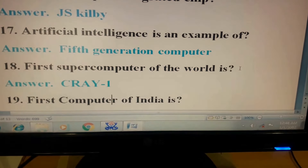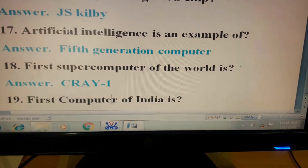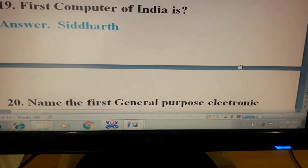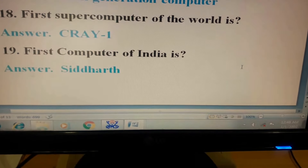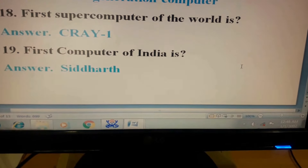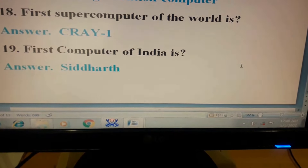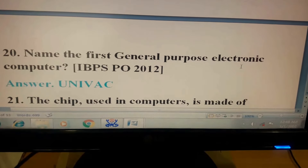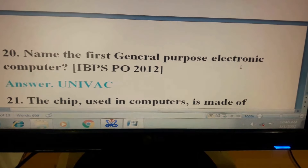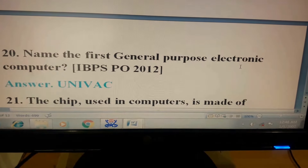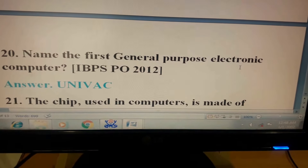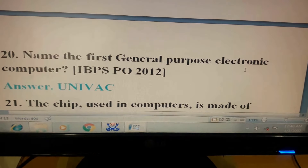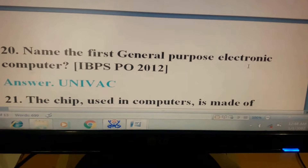Question 18: First supercomputer of the world is? Answer: Cray 1. Question 19: First computer of India is? Answer: Siddharth. Question 20: Name the first general purpose electronic computer. This question has come in IBPS PO 2012. Its answer is UNIVAC.